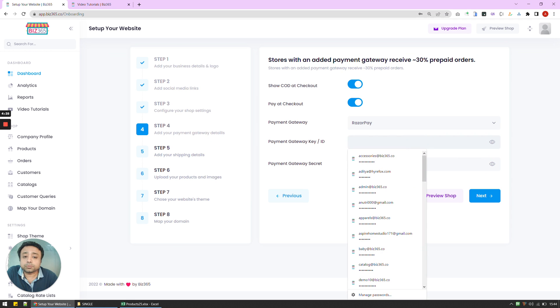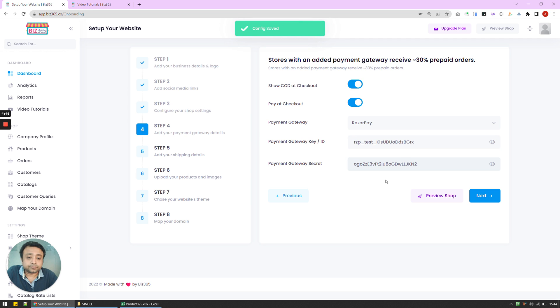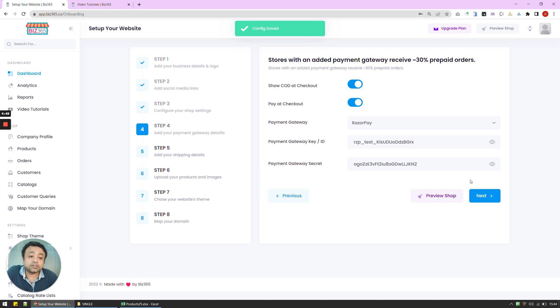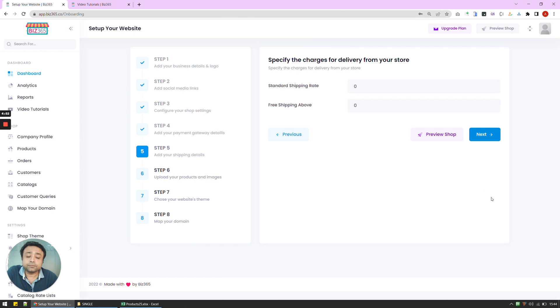And after that, I'm going to put in my payment gateway key as well as payment gateway secret. So these are test details, so I can put them in. And that's all we have to do to integrate a payment gateway into the system. Once we've done that, we're going to go to step 5.